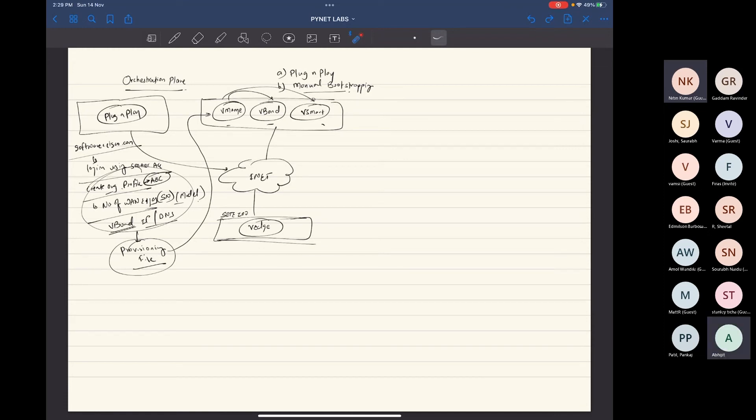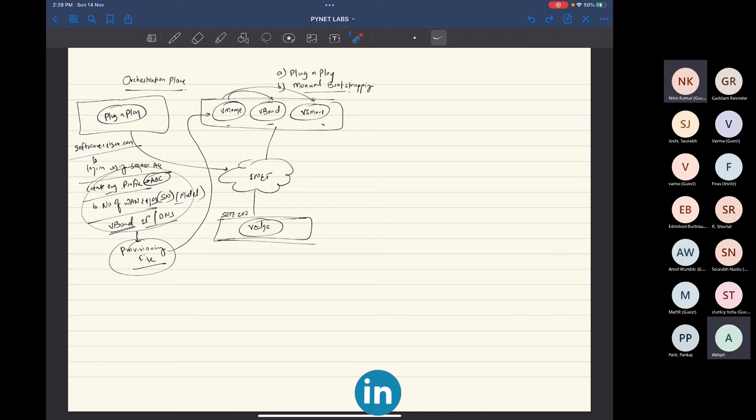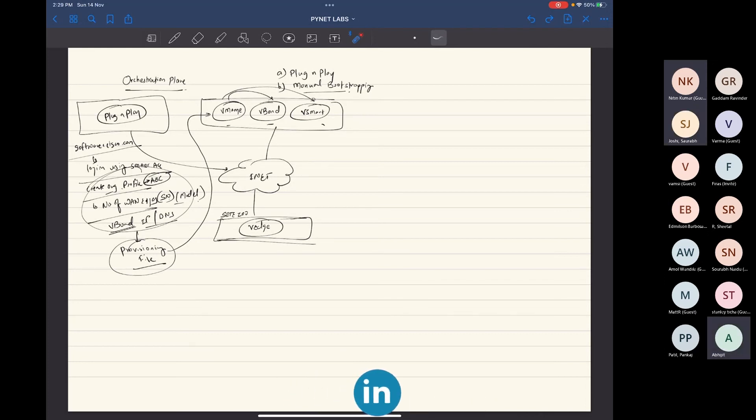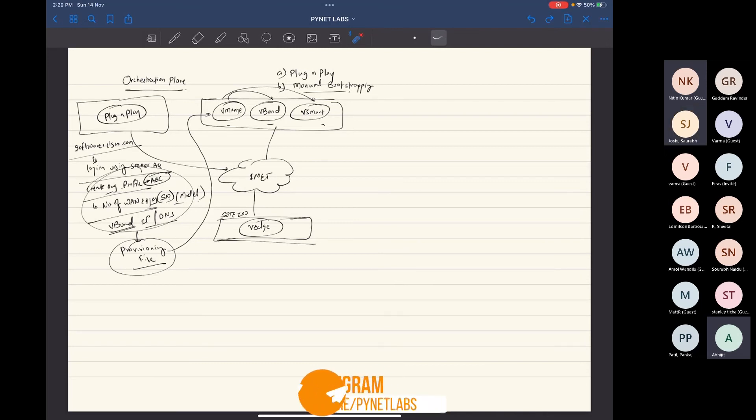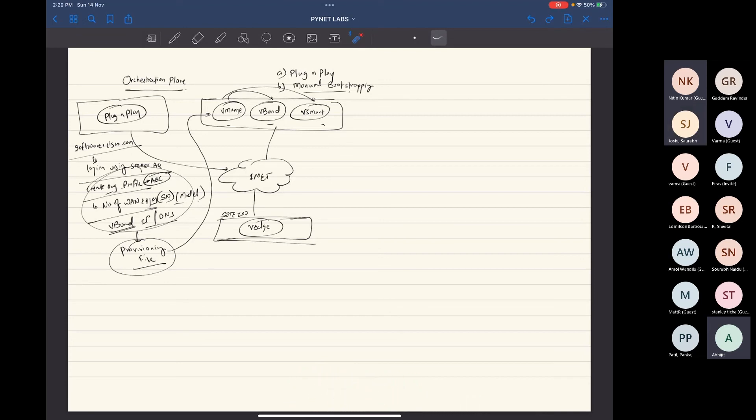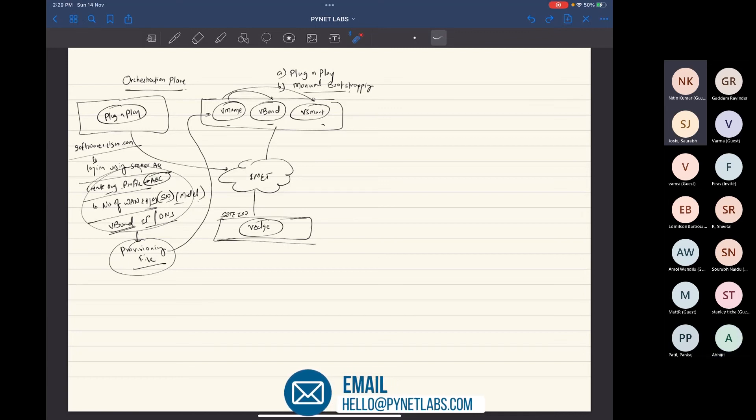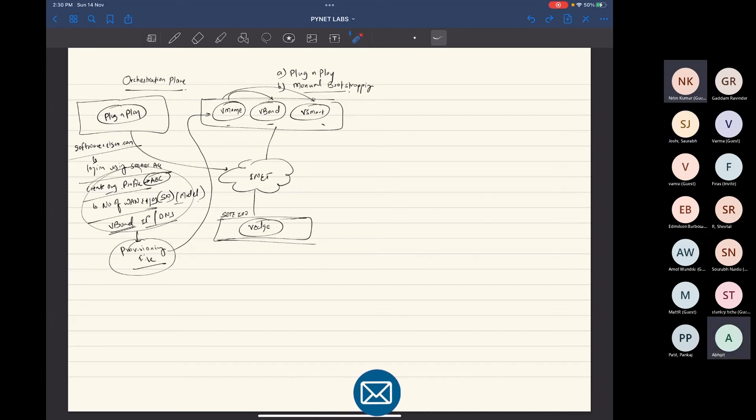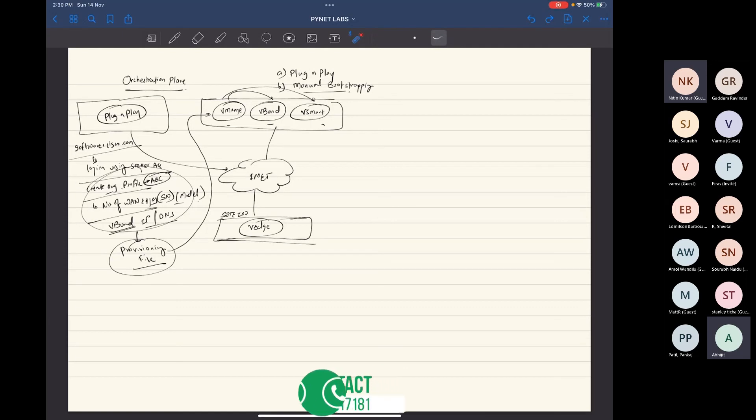So VBOND will check the certificate and the serial number, chassis number. Once they match, then it will allow them to create a tunnel with manager and vSmart. So without communication with the VBOND, can I manually create a tunnel with manager? No, it's not possible. That's why I said VBOND is the most important thing into your fabric. So authentication part will be done by VBOND and then after we'll route to vManage and vSmart. Then after VBOND doesn't have anything to do in the fabric. It's all vSmart and vManage.